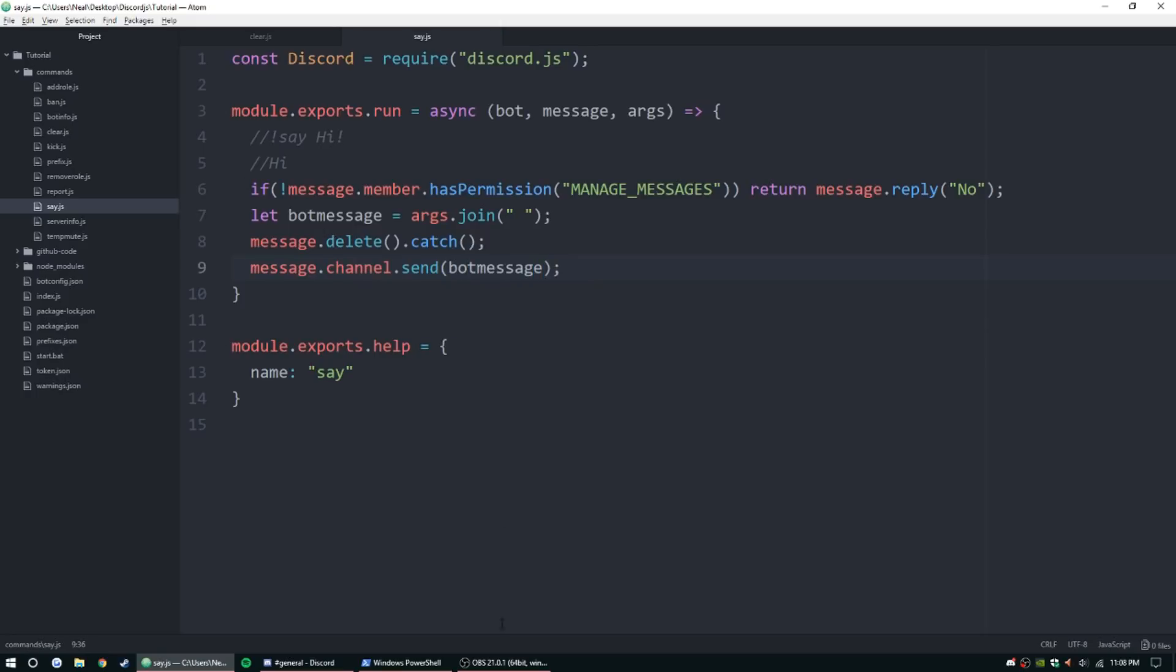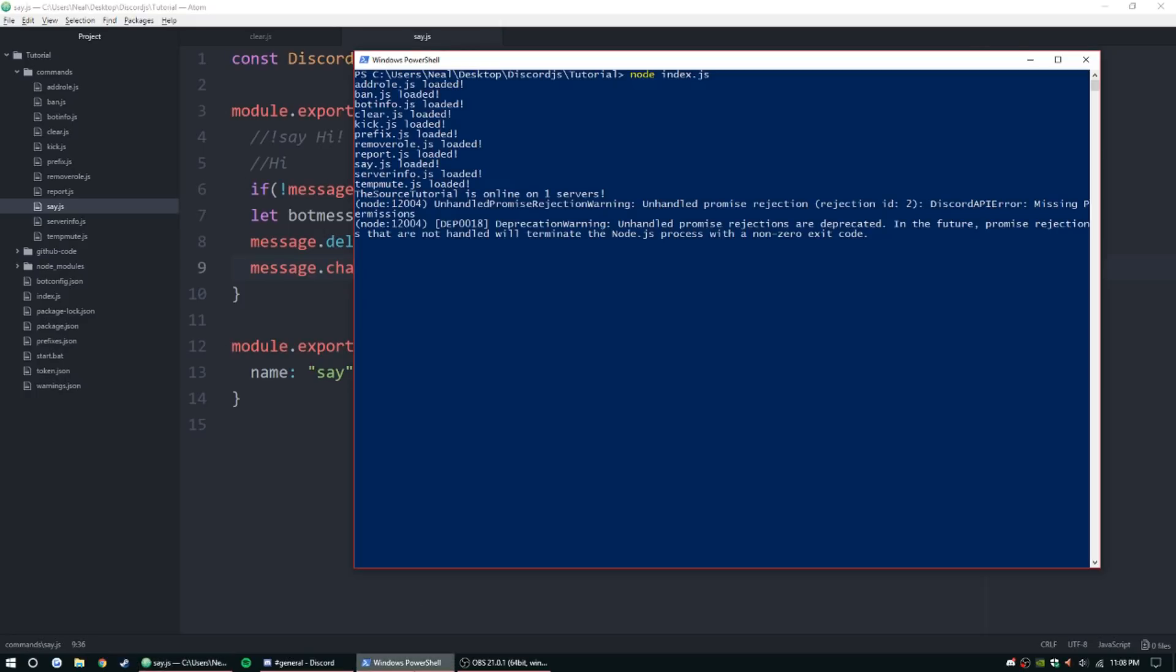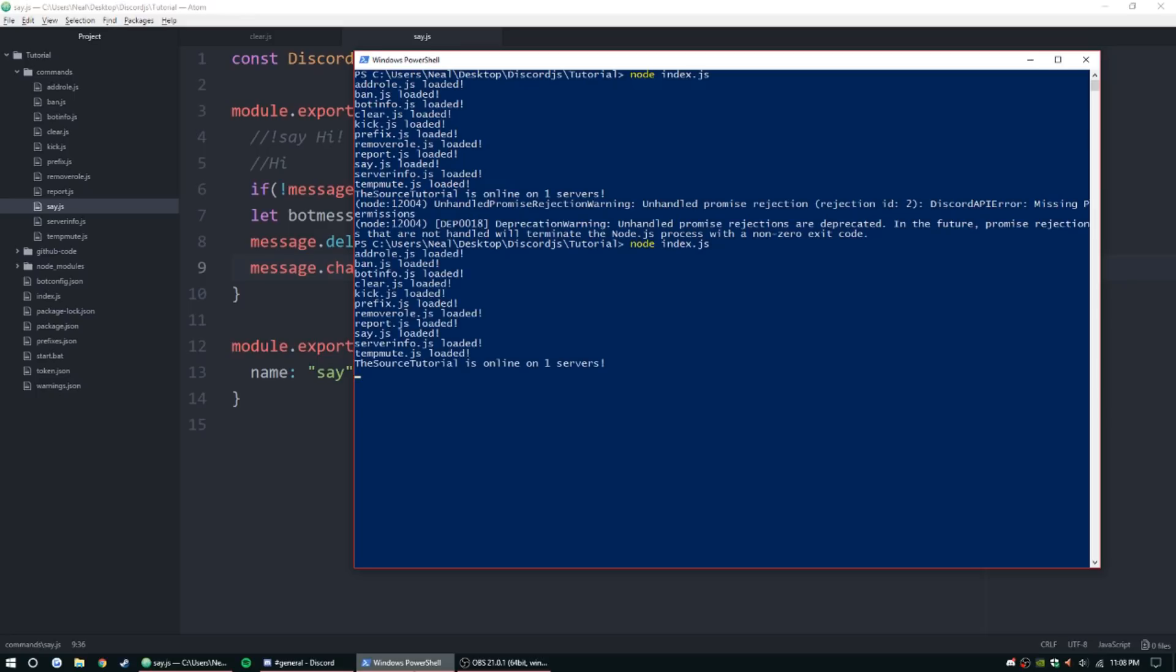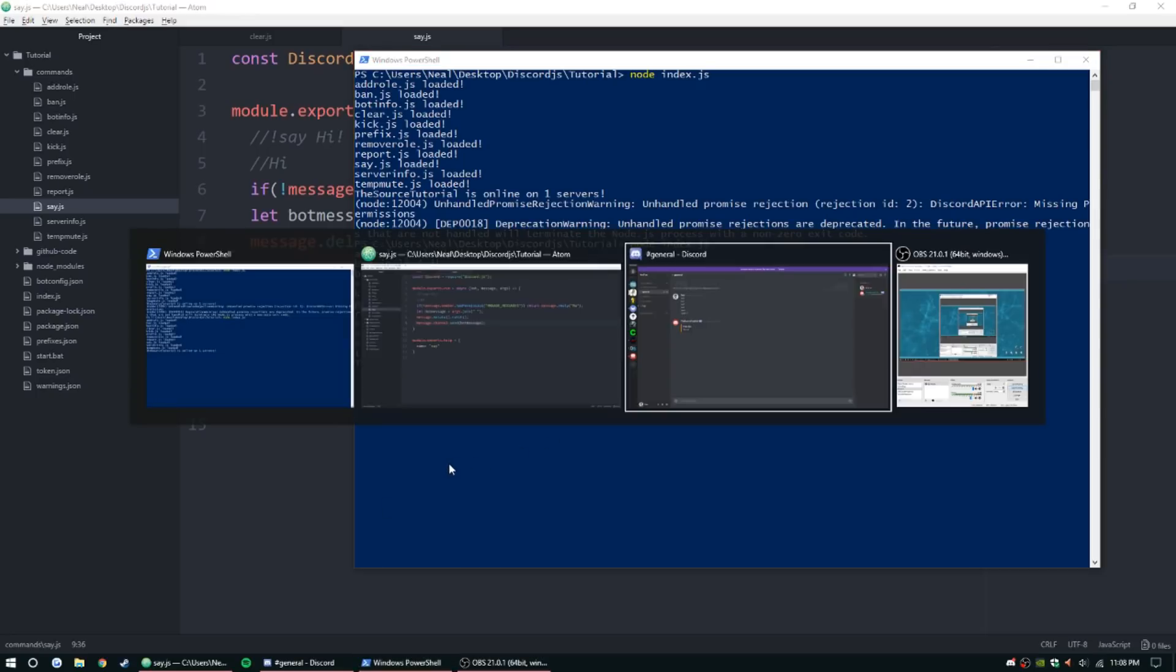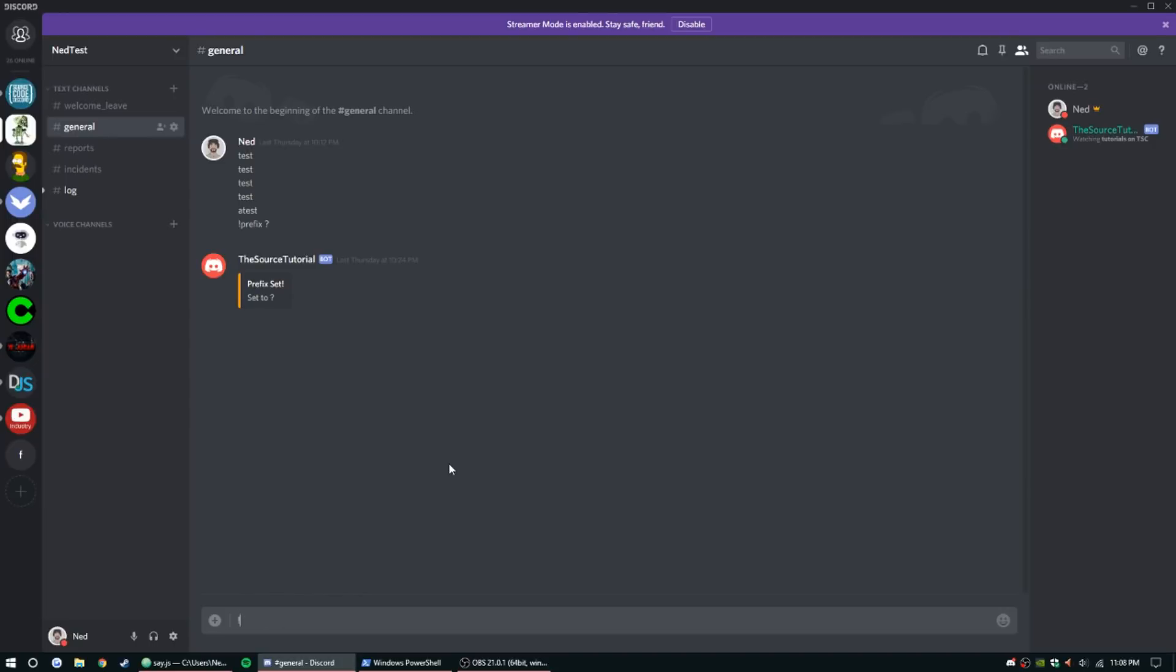So let's go ahead and test that guy out. Alright, so, say hello. Alright, so it cut the message, deleted it right away, and replaced it with the bot saying hello.